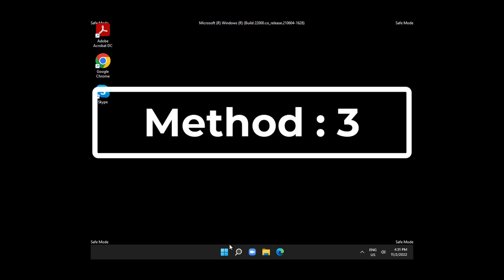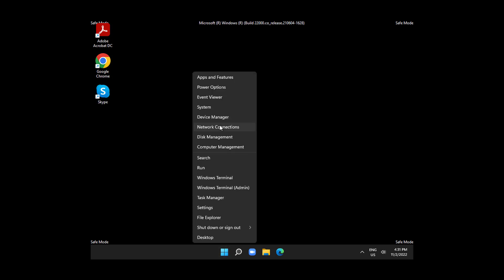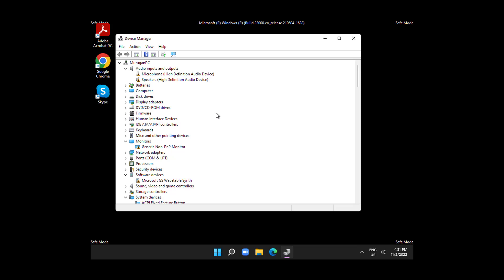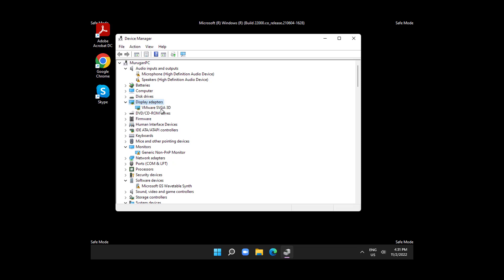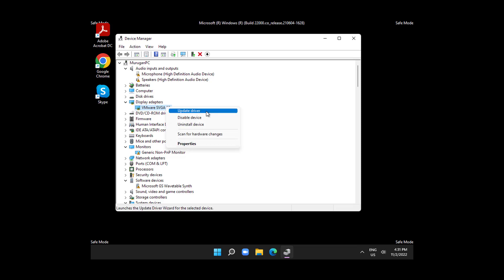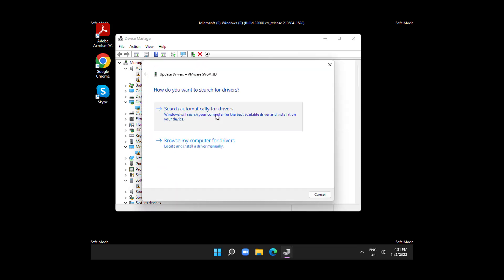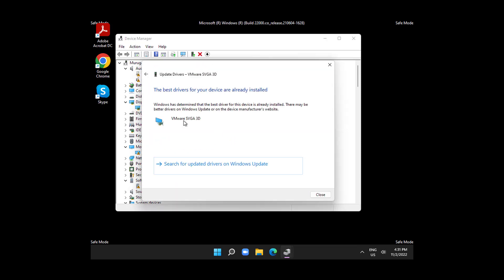Second method: right-click the Start button and click Device Manager. Click and expand Display Adapters, right-click the display adapter, click Update Driver, then click Search Automatically for Drivers.